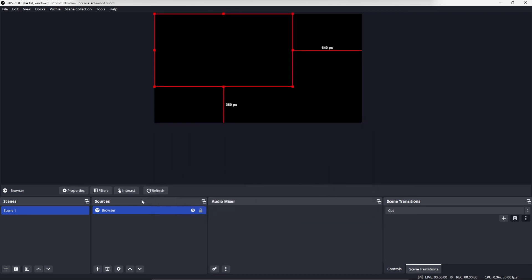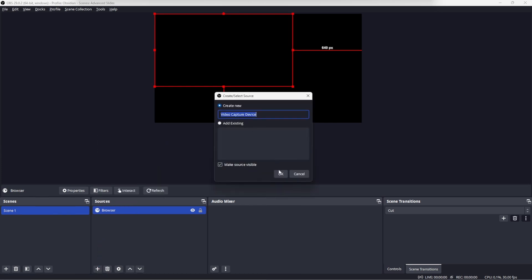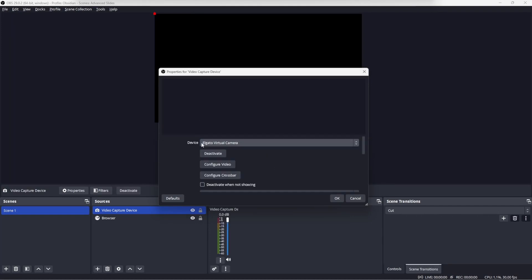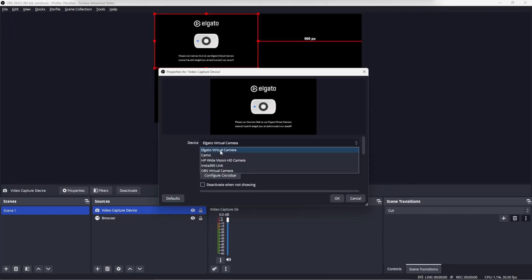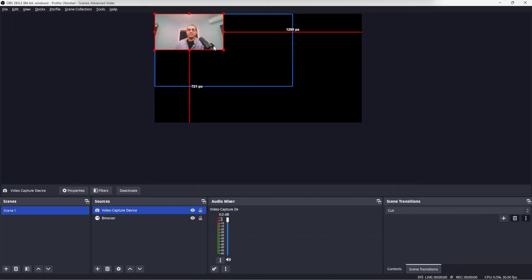And we also want to add video to this scene. So click video capture device. Click OK. I'll set this to my webcam. Click OK.